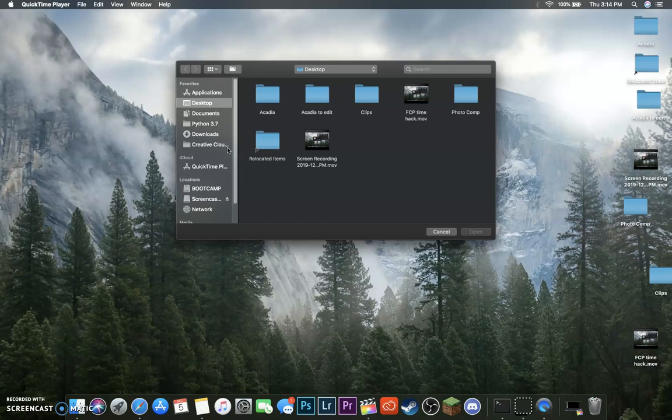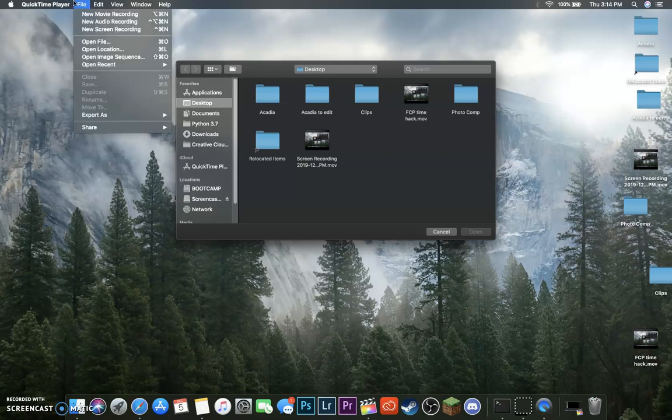Now, these are all your files where it saves to, but you're going to want to go up to the top left-hand corner at File, and select New Screen Recording.